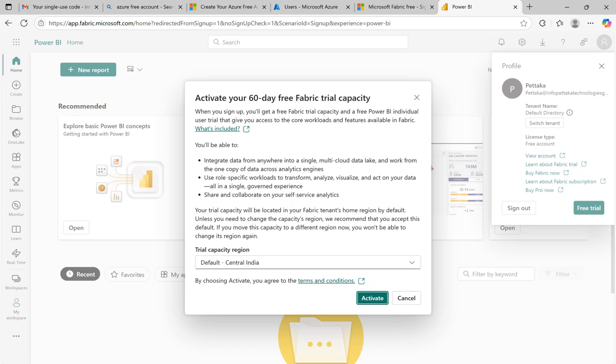If this video was helpful to you, give a like to this video and share this video with others. To get notifications on upcoming Microsoft Fabric videos, subscribe to this channel and activate bell icon.